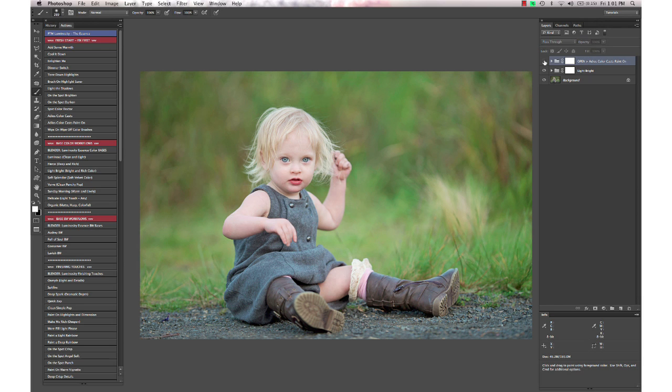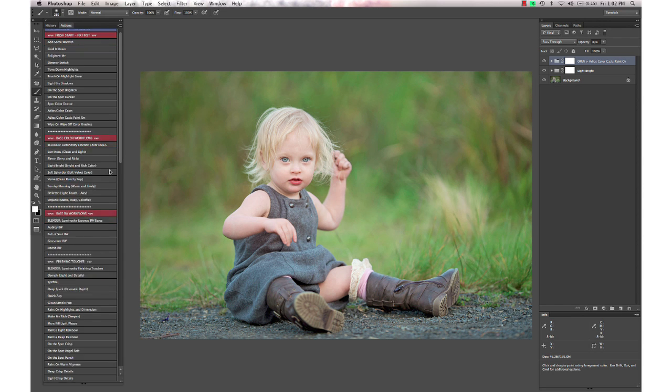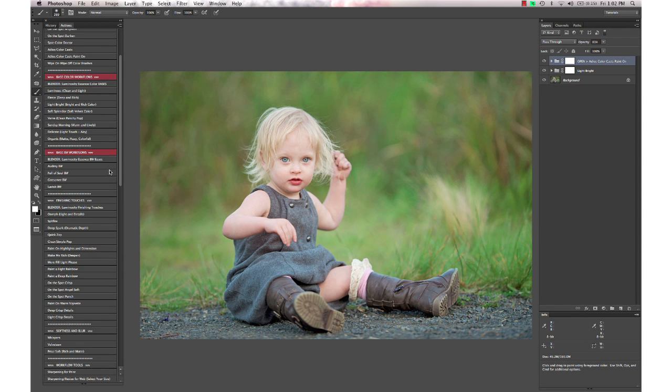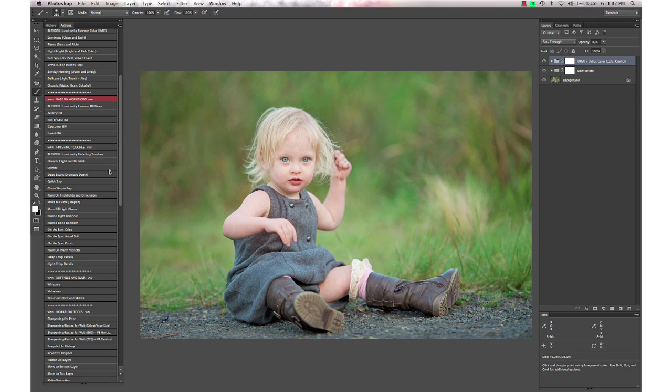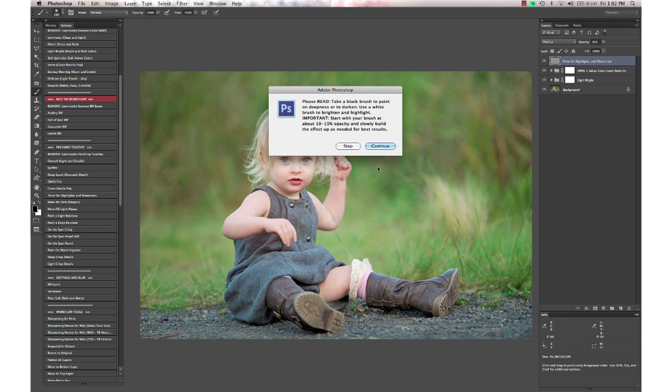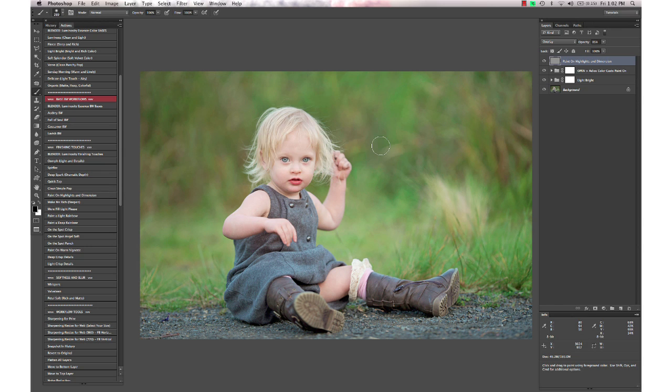That looks a lot better to me—a lot warmer and more natural. The next thing I'm going to do is add a little bit of dimension to the image, just paint a little bit of depth and highlights on. This is Paint On Highlights and Dimension from the Essence.